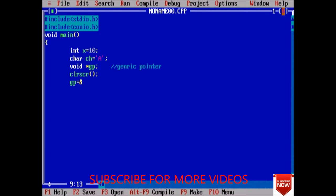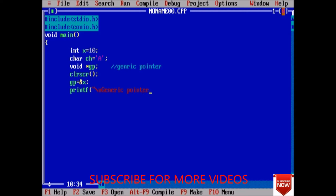Next, printf. One thing we have to do is always we have to typecast the generic pointer. Generic pointer points to percent d. For typecasting we just use the data type in which we want to typecast, use that variable inside bracket, and then variable name.